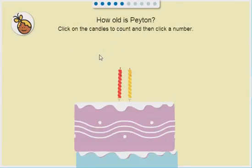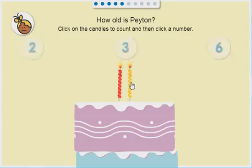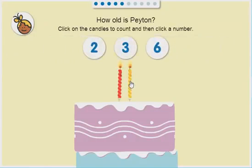How old is Peyton? 1, 2. 2. That's right.